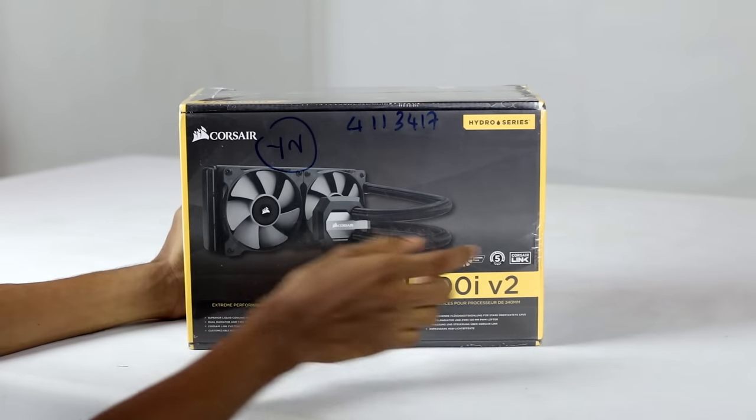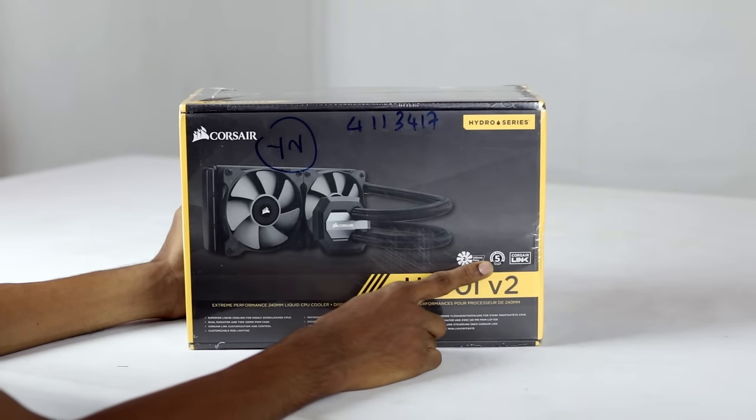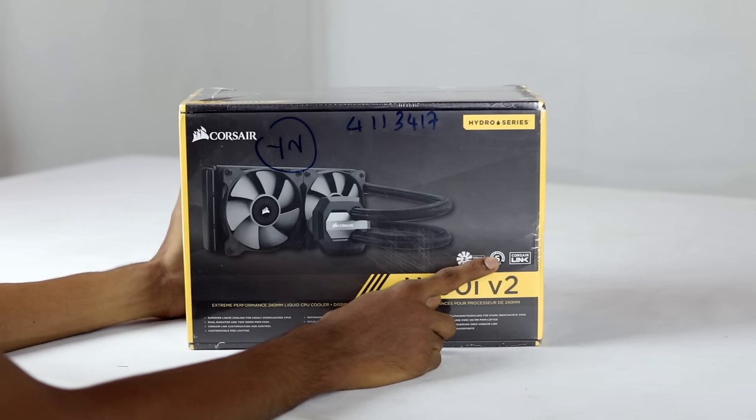This is a dual 120mm fan. This is a 5 years warranty. This includes CORSAIR link software.